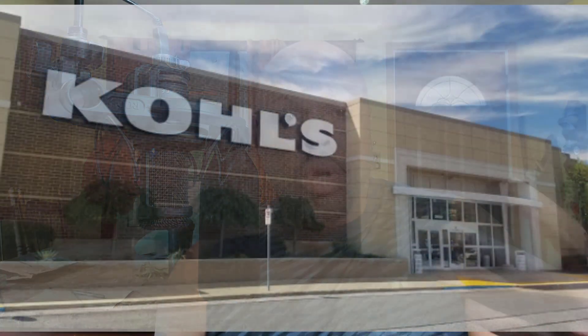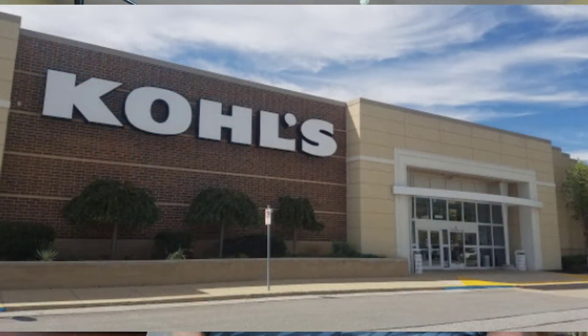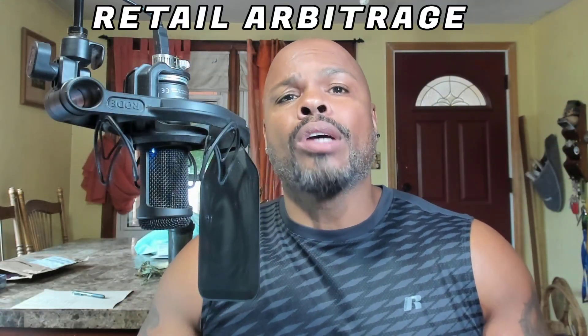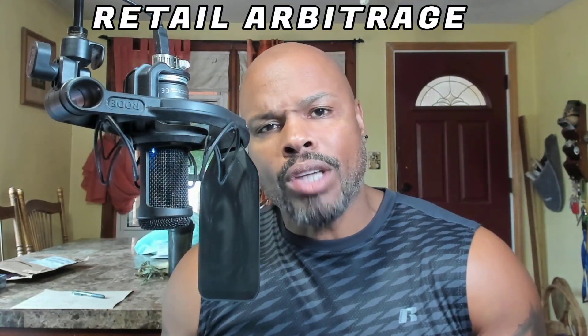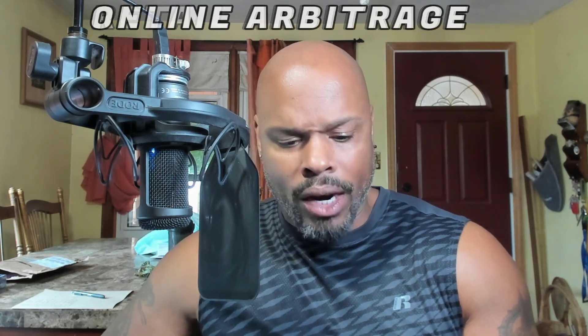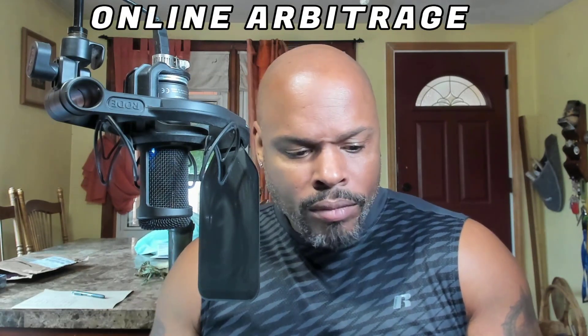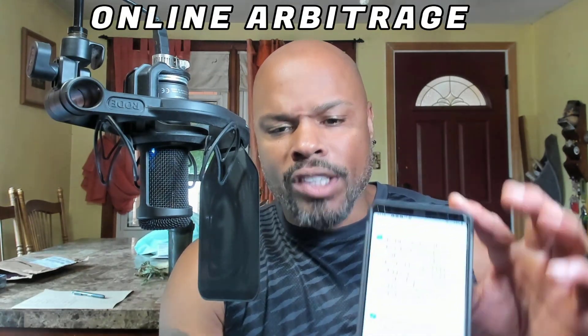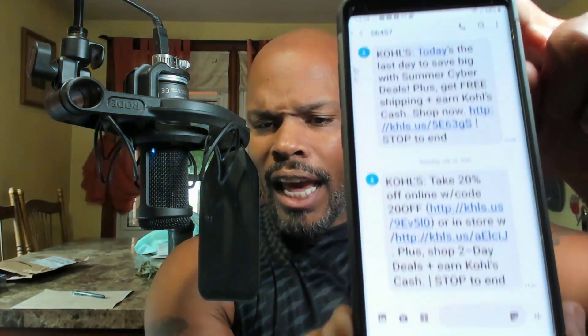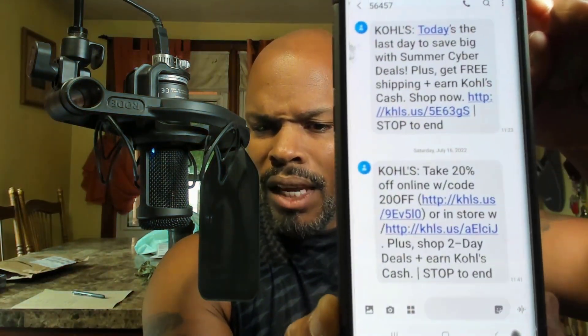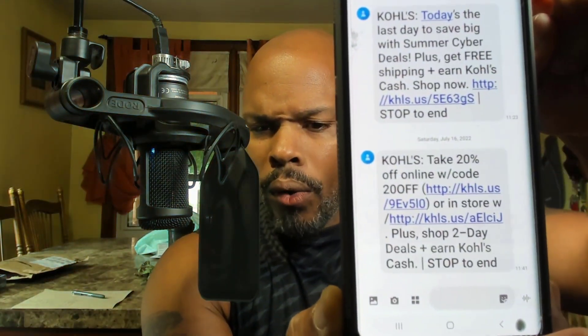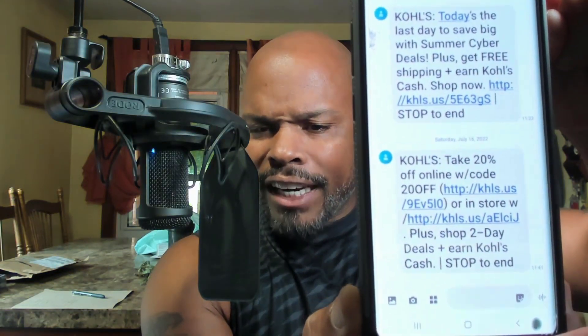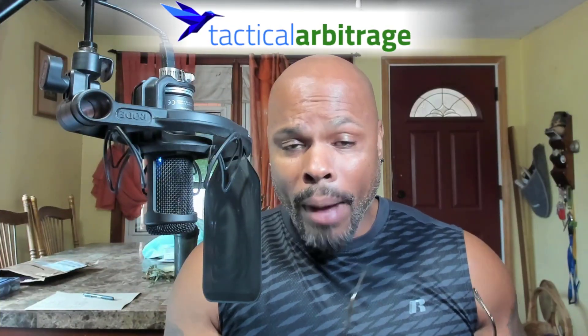Now I source at the store Kohl's. Sometimes I go in physically, which we refer to as retail arbitrage. A lot of times I shop online with them. We call that online arbitrage. Either way, what happens is you'll begin to get text messages letting you know that they've got a site wide sale today. That is crucial because when you use the software tactical arbitrage, which I'm about to demonstrate.